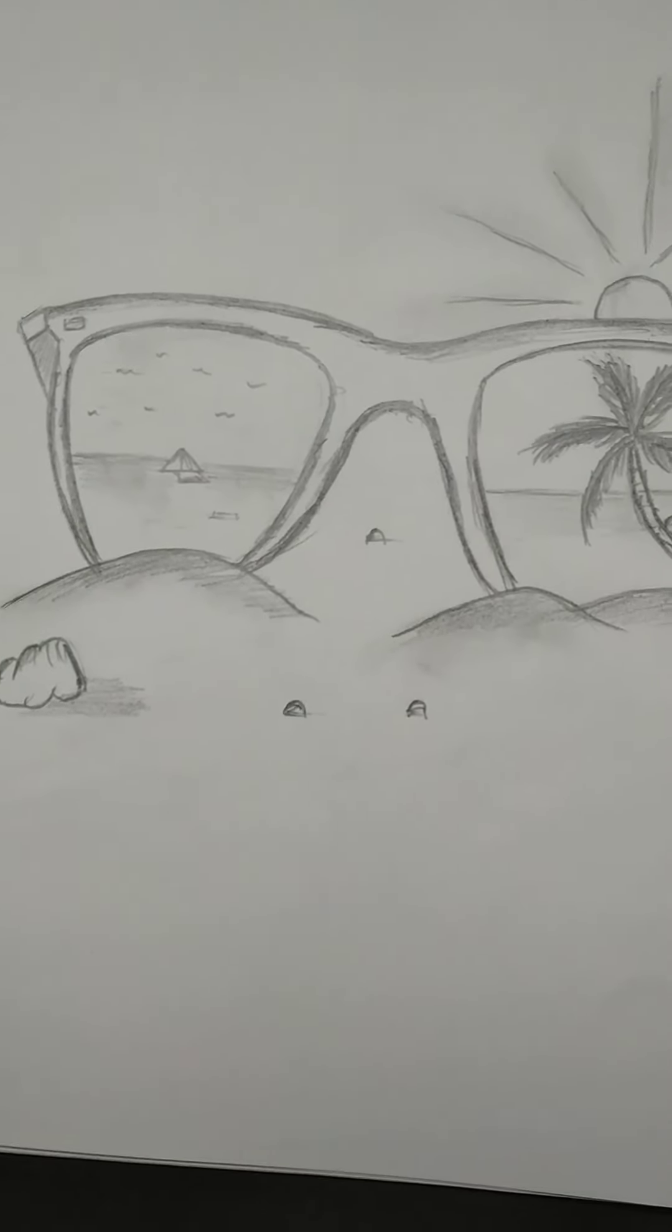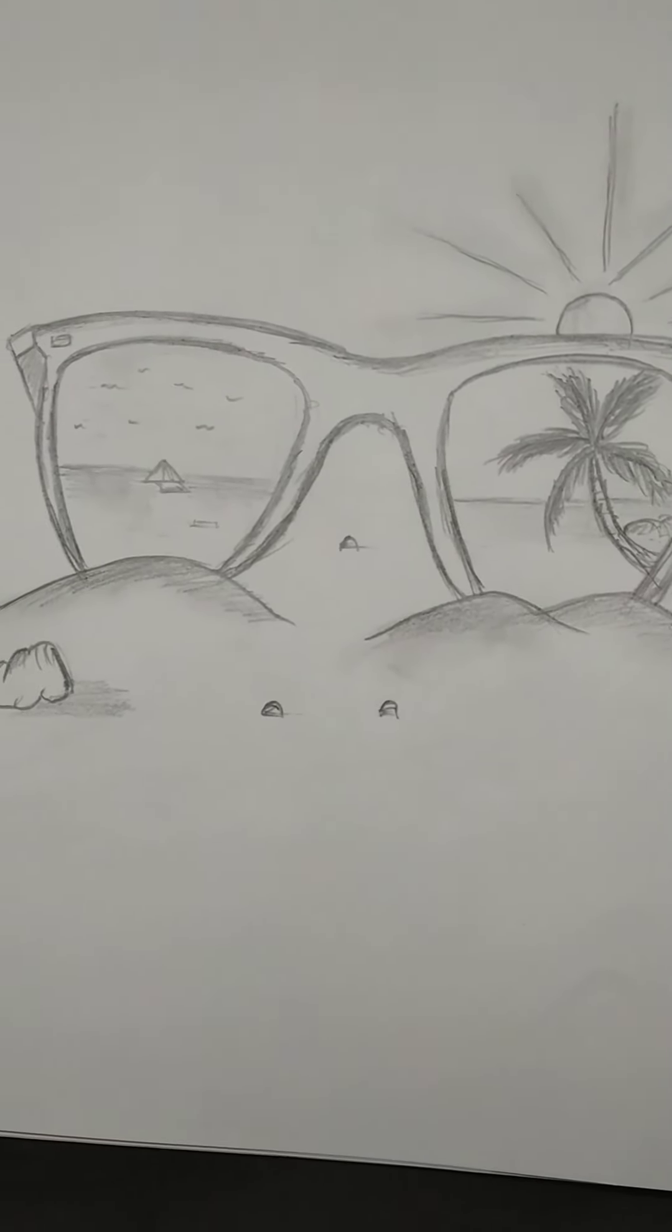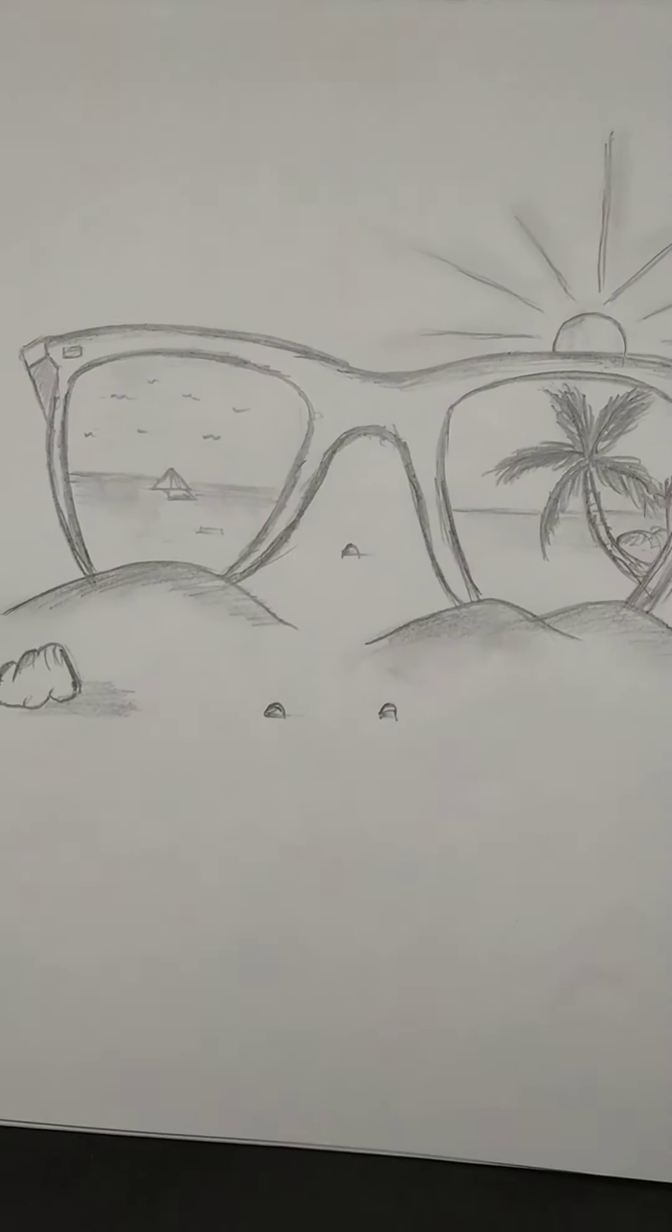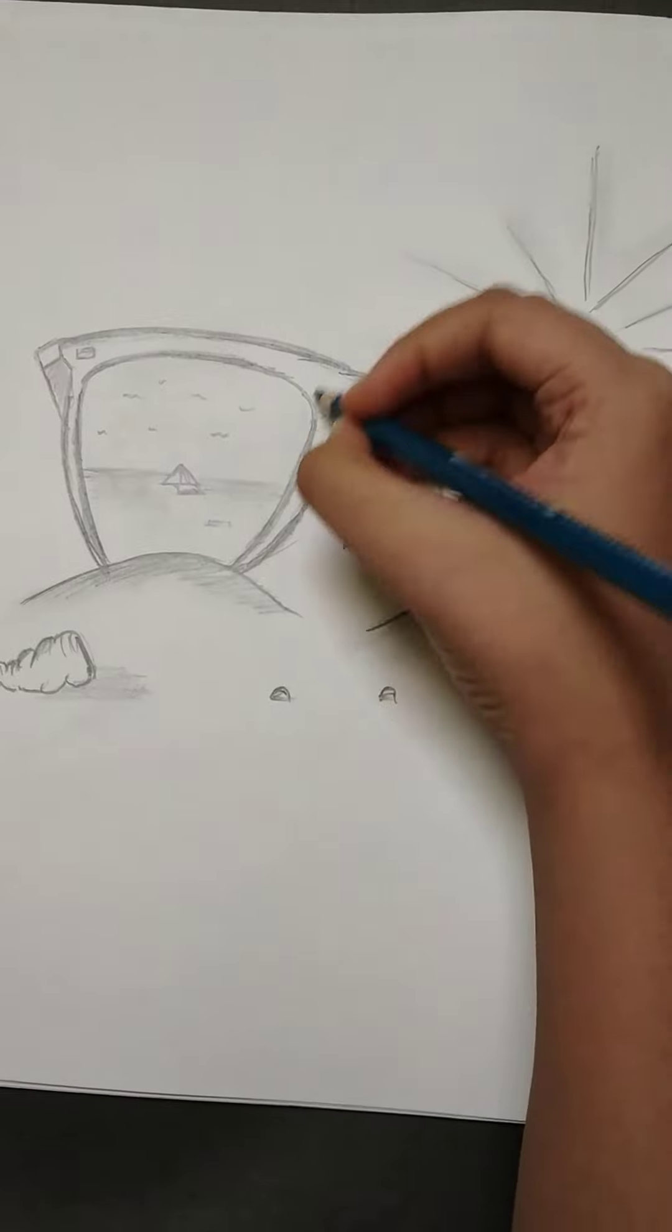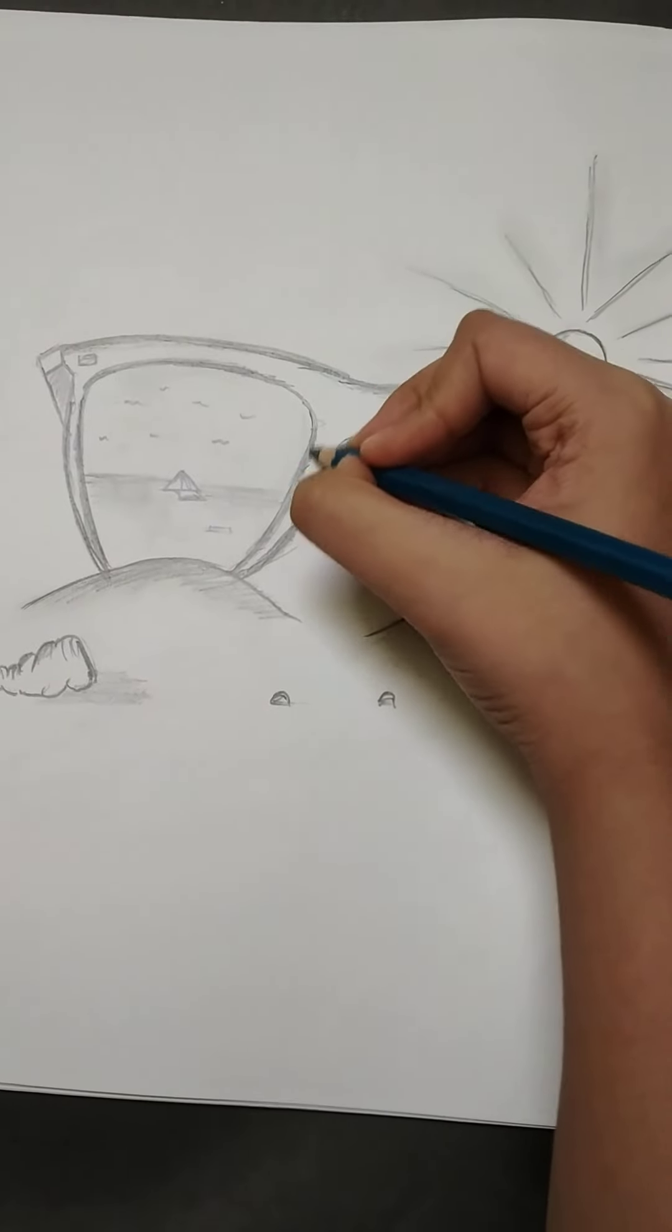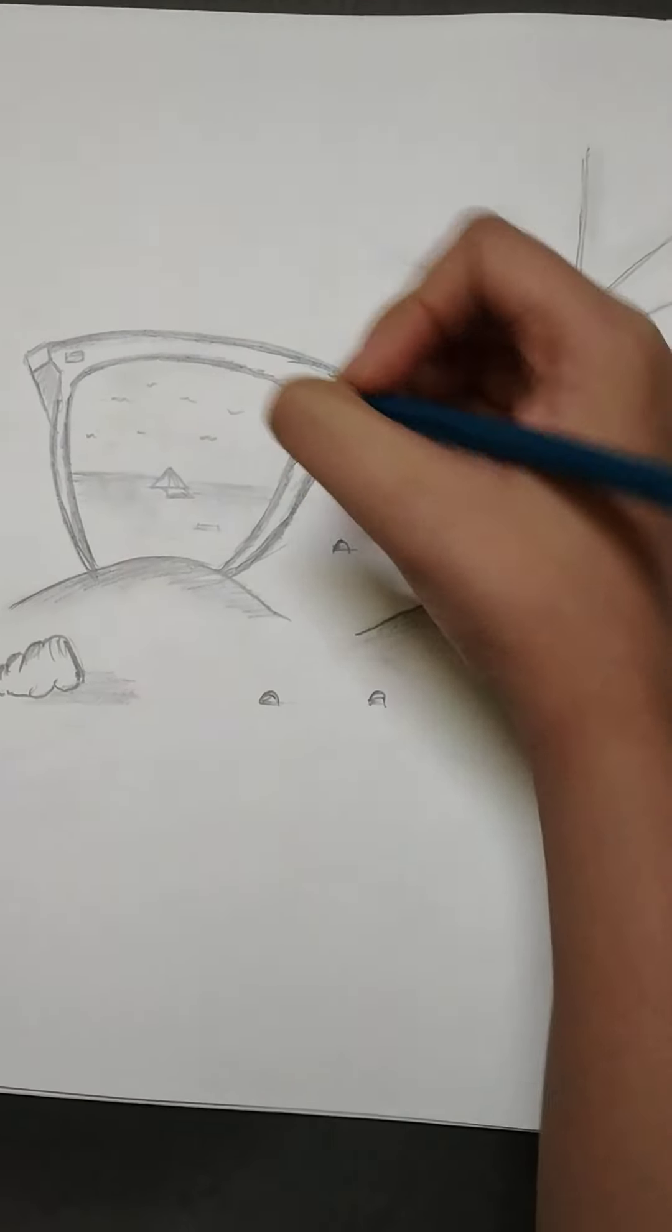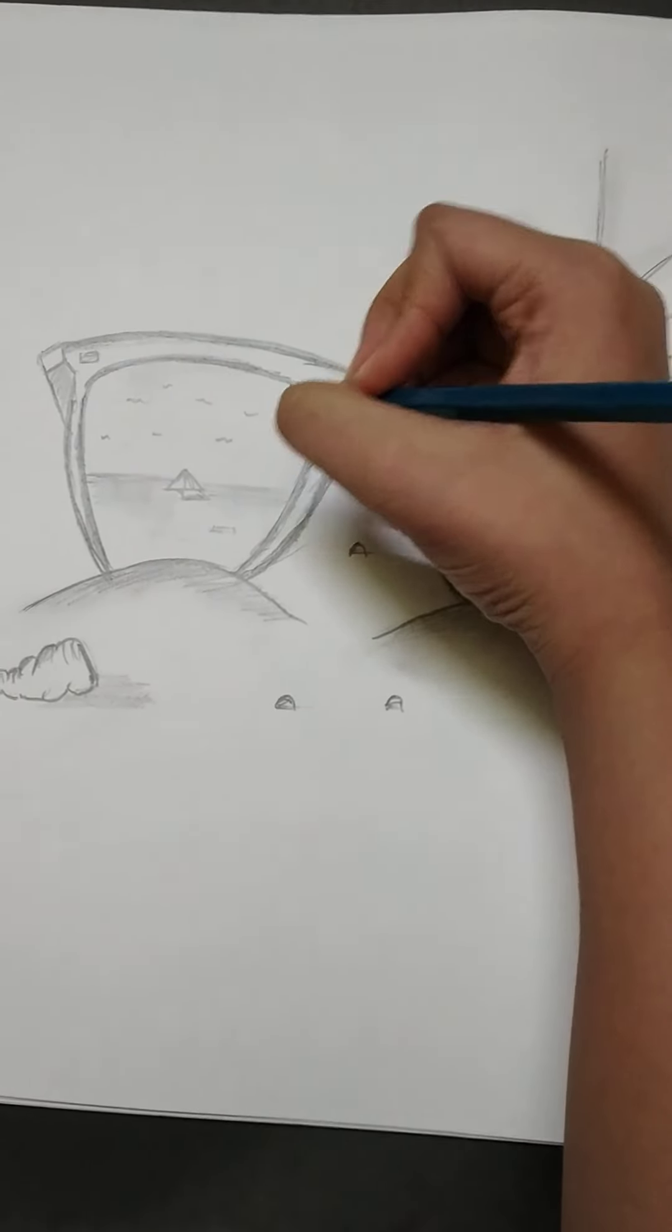Sketch drawings need a darker look, so the finishing touch with 10B pencil is very important.